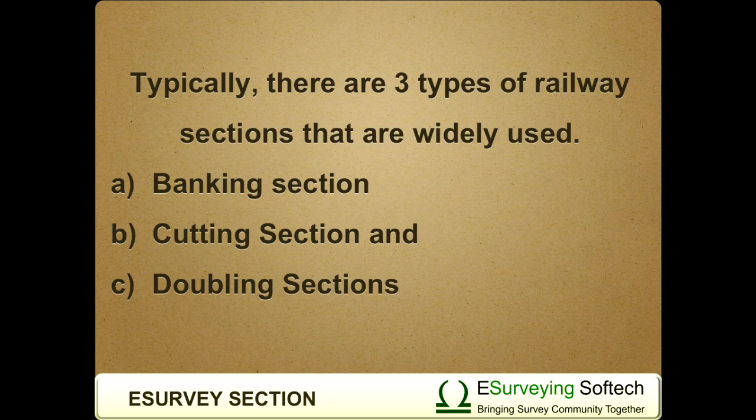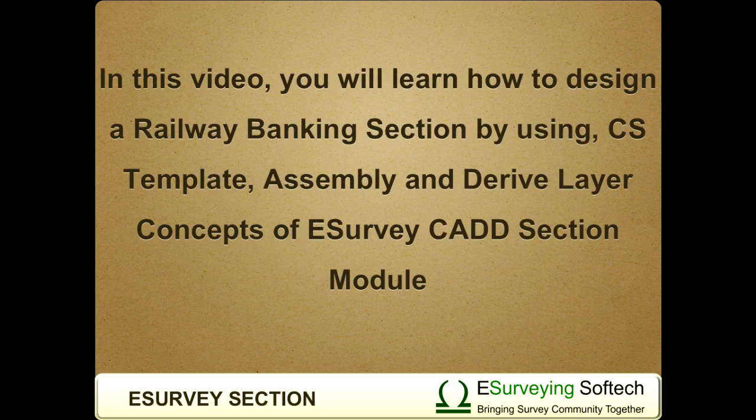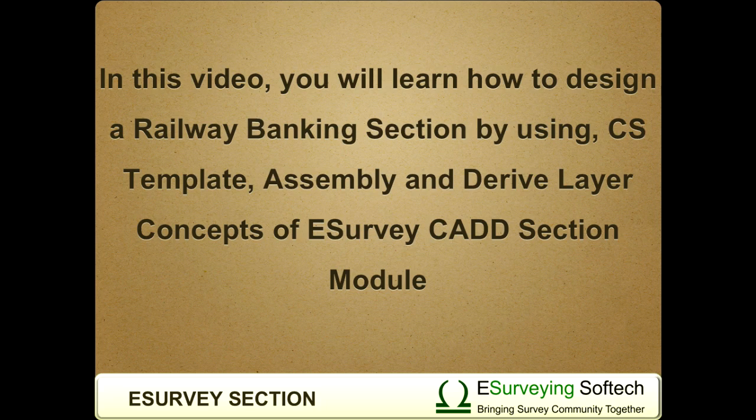Banking section, cutting section, and doubling sections. In this video, you will learn how to design a railway banking section by using cross-section template, assembly and derive layer concepts of e-survey CAD section module.